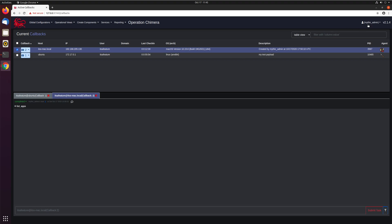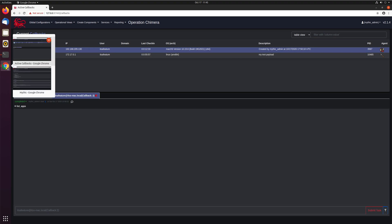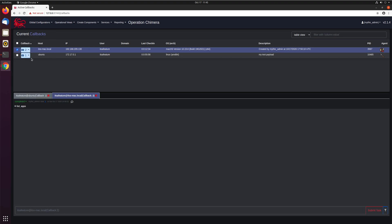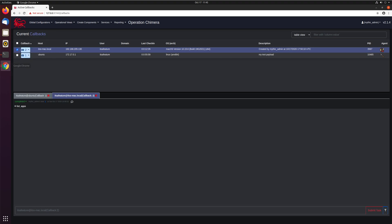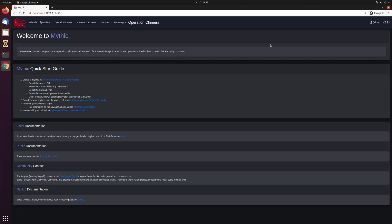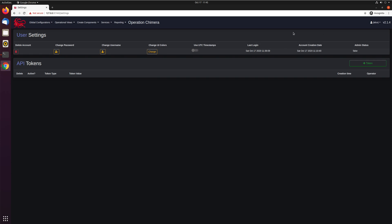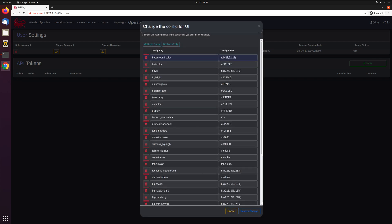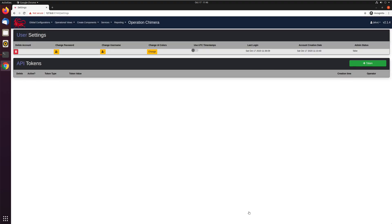We have MythicAdmin logged in and we have Alice logged in. To make this a bit easier to see which user we're talking about when, I'm going to go into Alice's settings and change the UI colors. By default, I went ahead and added in two different configurations for users, a Dark config, which is what you start off with by default, and a Light config. So we'll go ahead and switch Alice to Light. So it's a bit easier to tell which operator we're looking at.